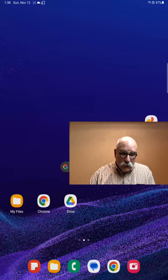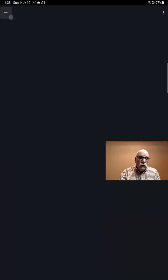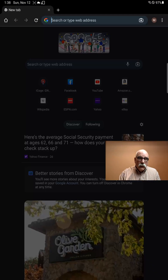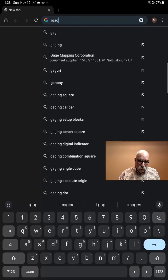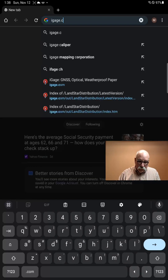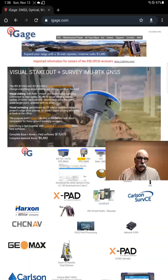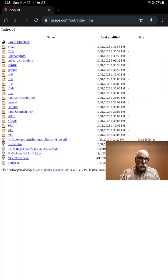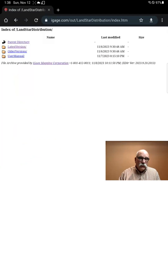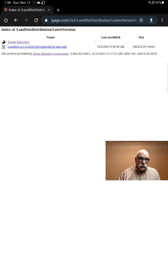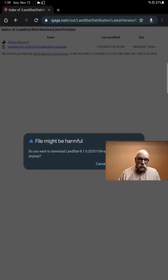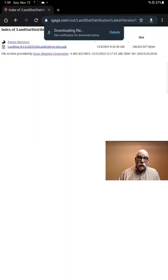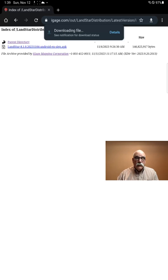I'm going to take this brand new tablet and we'll open up Chrome. Make a new tab and browse to the address iGauge.com. At the top of the iGauge website, there's a link to Out, and then you'll see a link to Landstar distribution, and then to Latest Version. Click on whatever version might be there, then click on Download Anyway, and it will download the file and put it in the Download folder on the tablet.